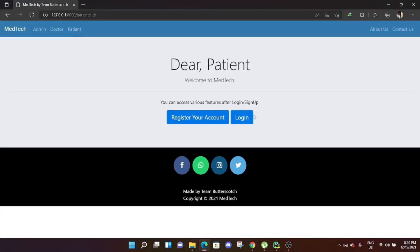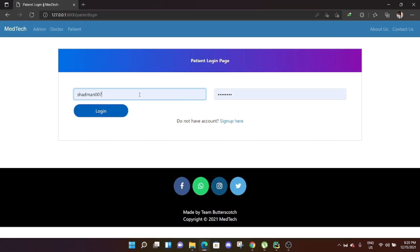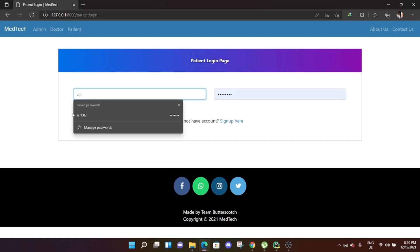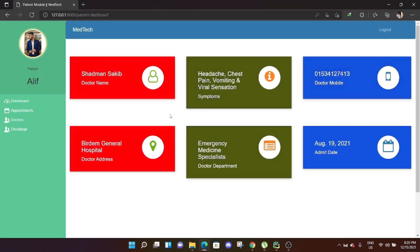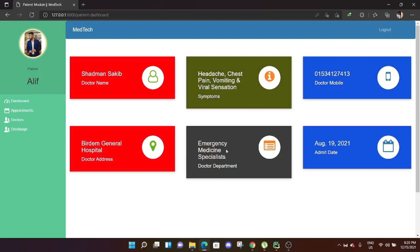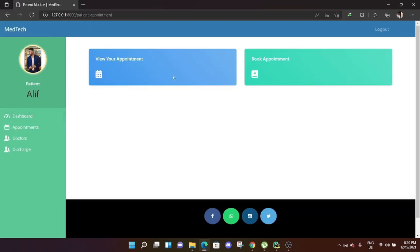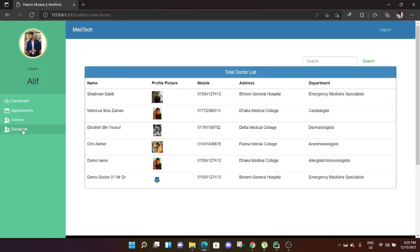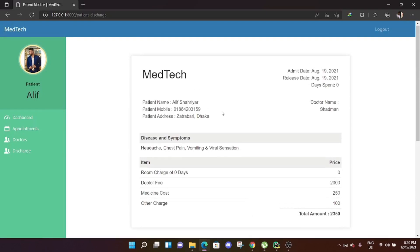Now logging out and logging in as a patient. Here is the patient's dashboard. The patient, Alif, is admitted under Dr. Satman Sakib. His problems are headache, chest pain, vomiting, and vital sensation issues. The dashboard shows the doctor's phone number, address, department — emergency medicine specialist — and his admission date. The patient can also create an appointment to book with a doctor.